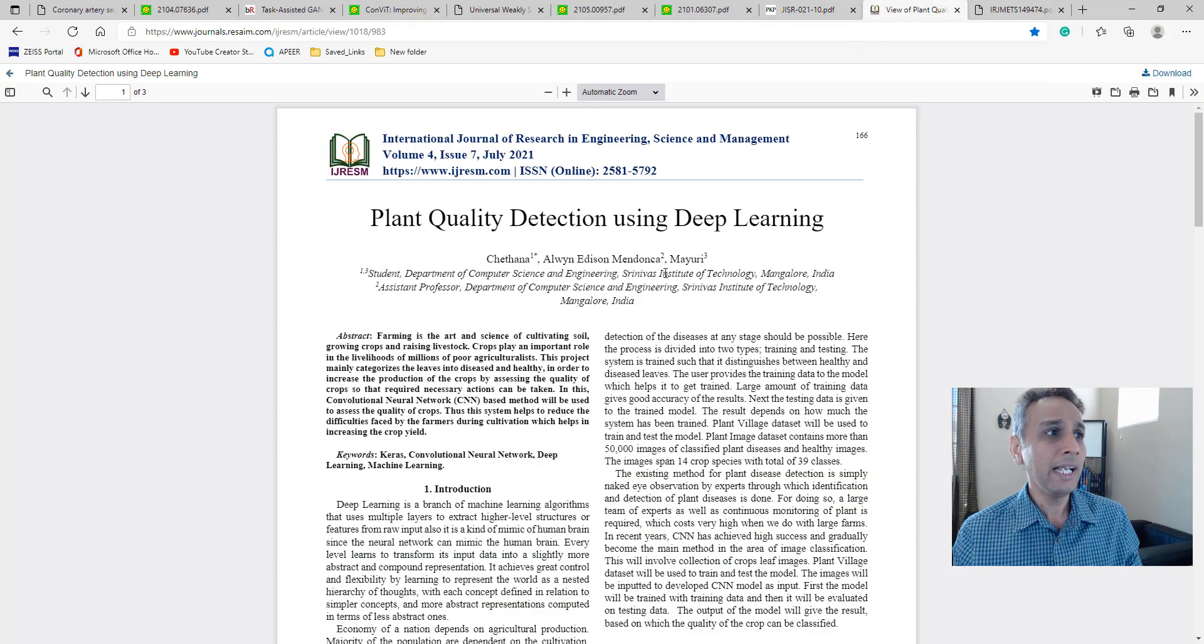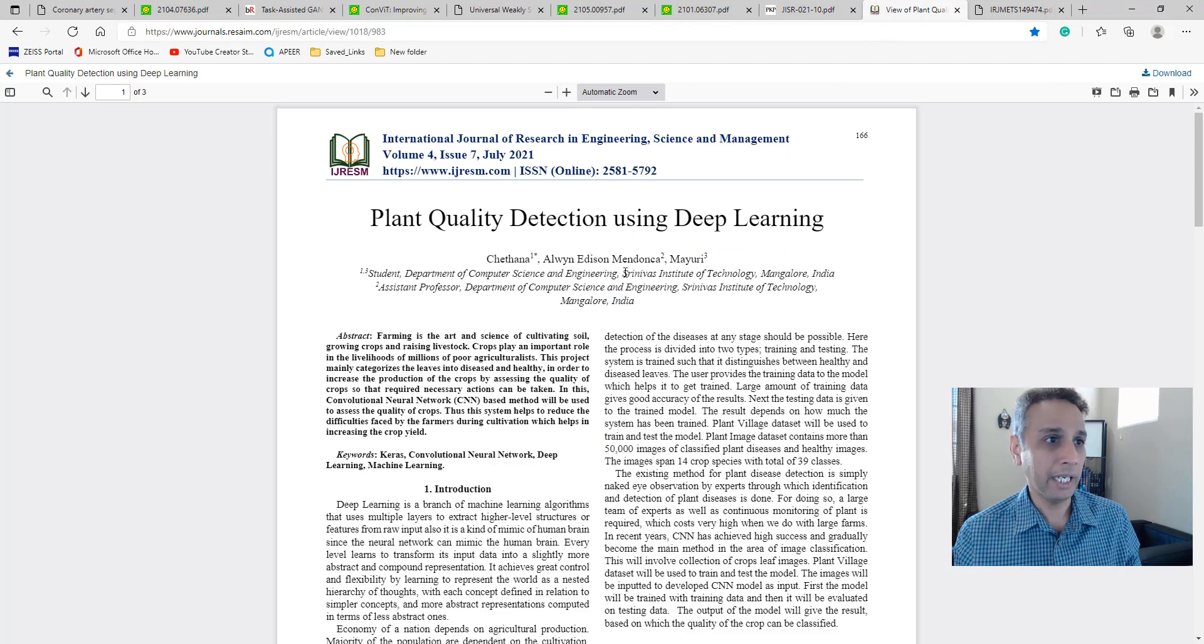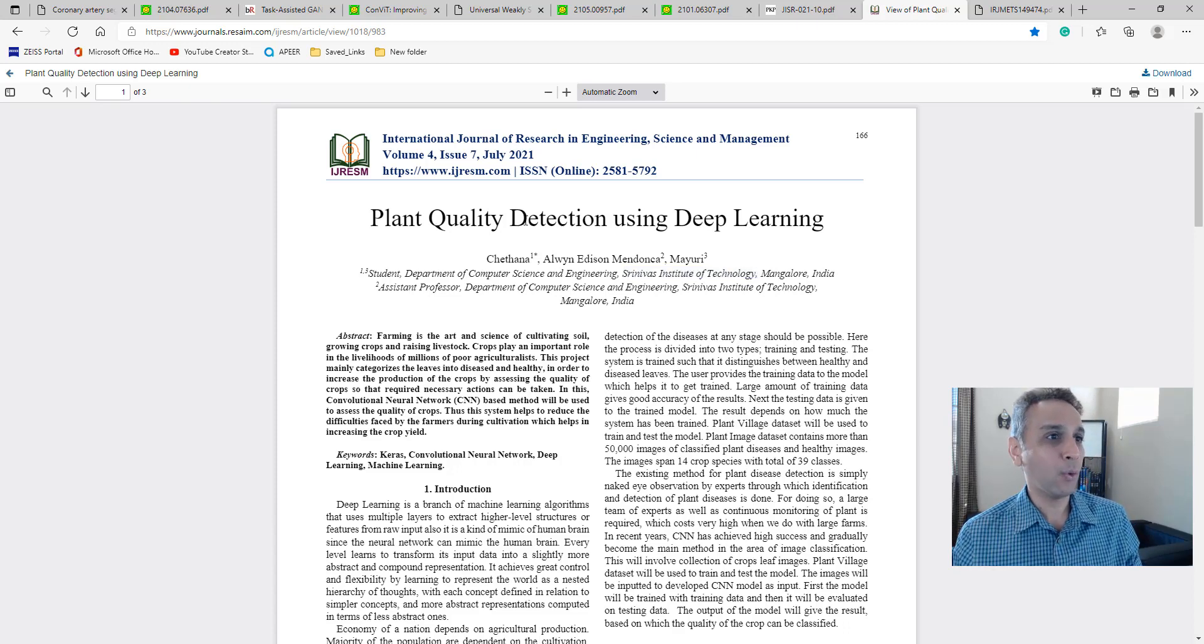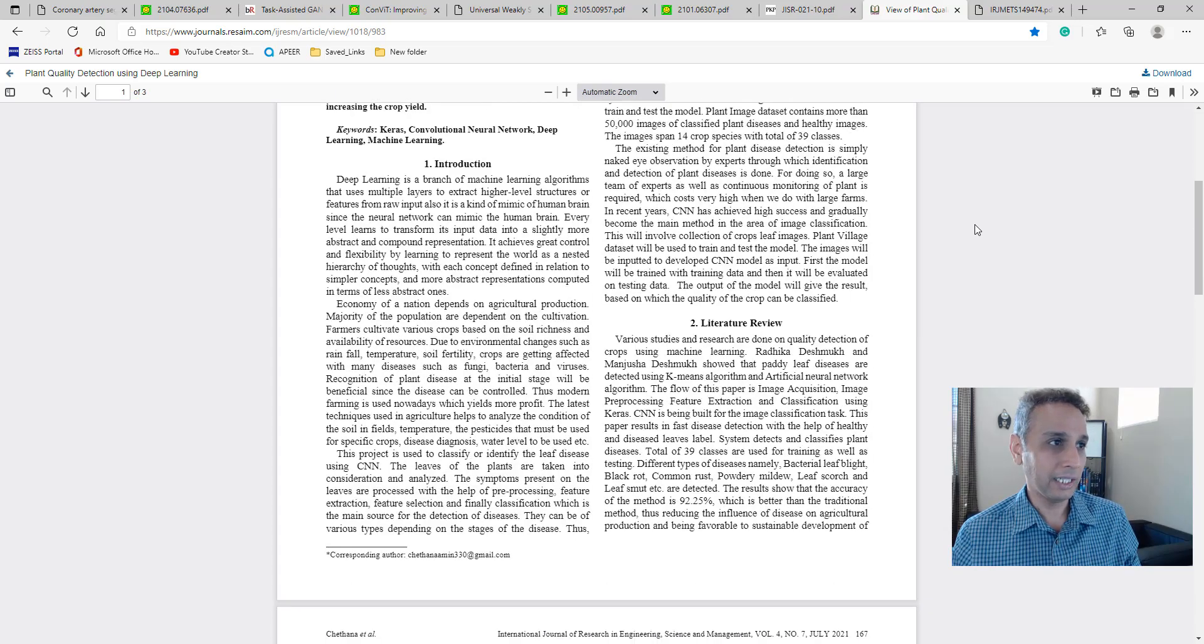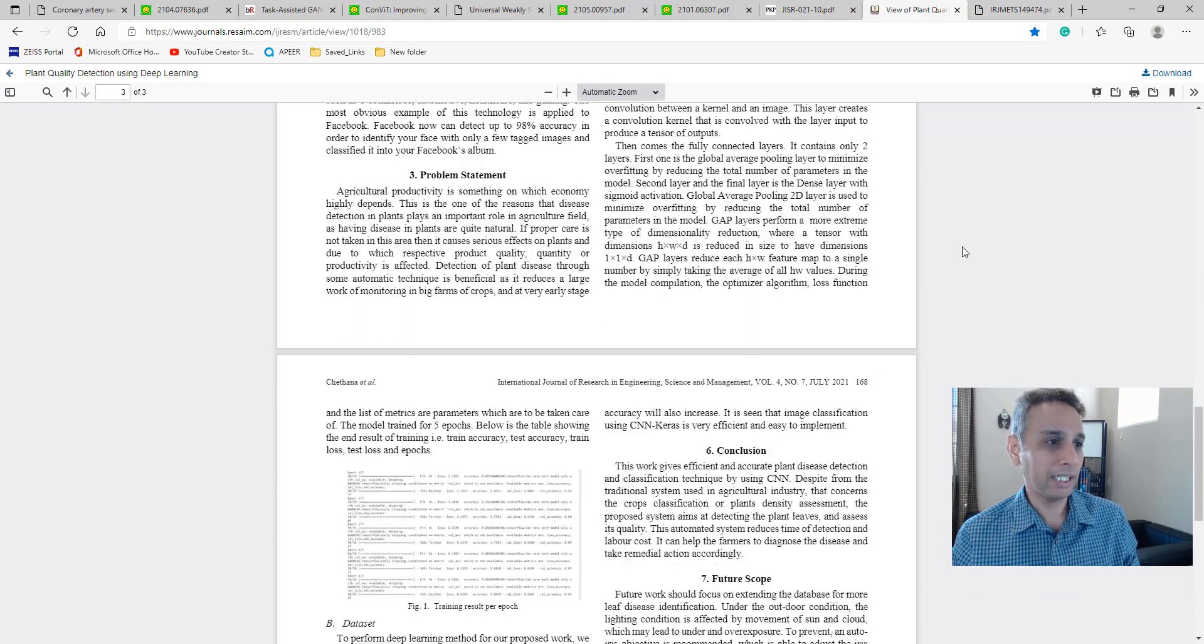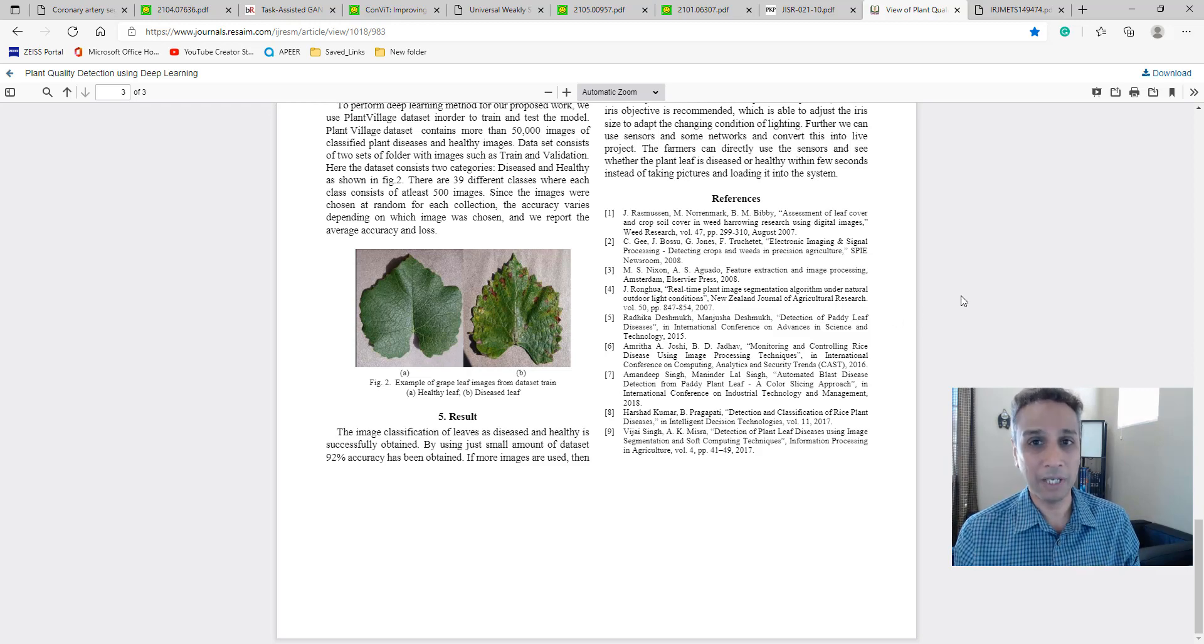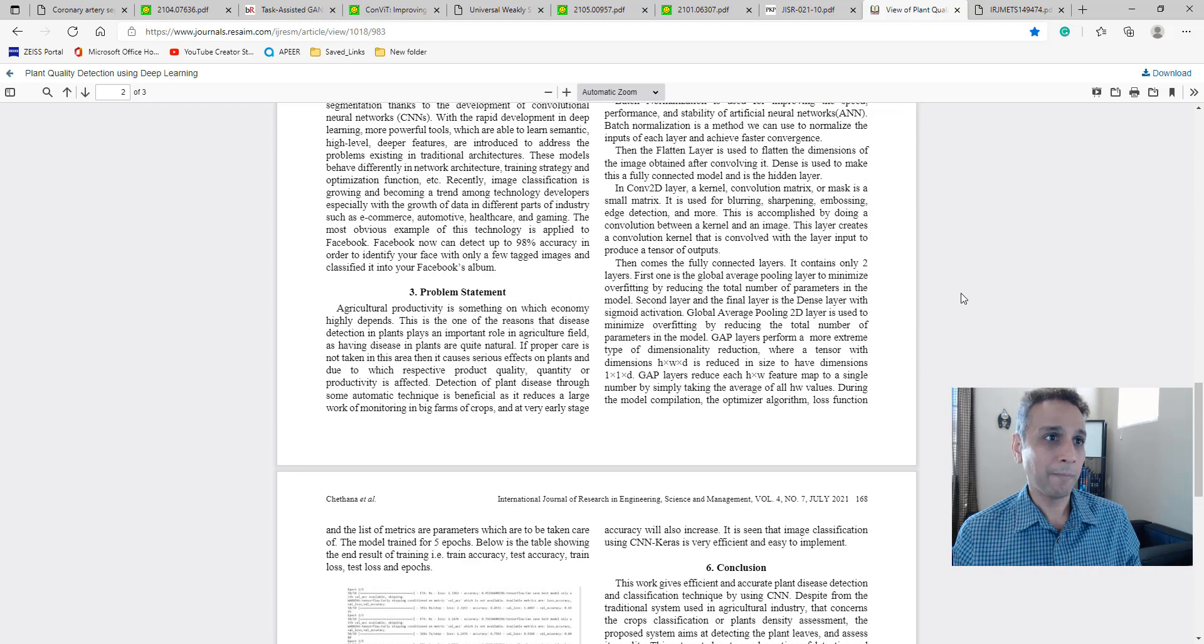another paper. I think these guys are from India. In fact, they have my name right there - Srinivas Institute of Technology - so I must read this. This is about plant quality detection. I suspect this is basically some sort of classifier they use. Again, a specific application-focused paper.